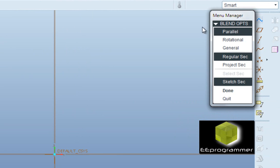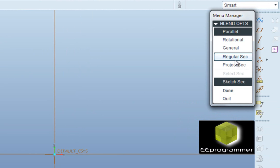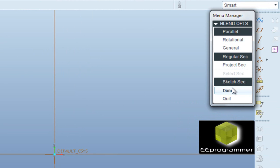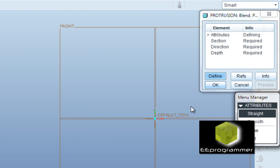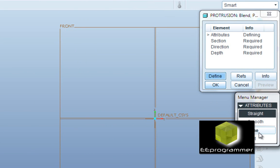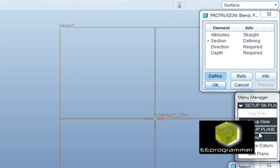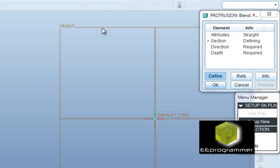So the first thing is we go to insert and then band. You will see a part of the menu manager and make parallel regular section and you will see another part.